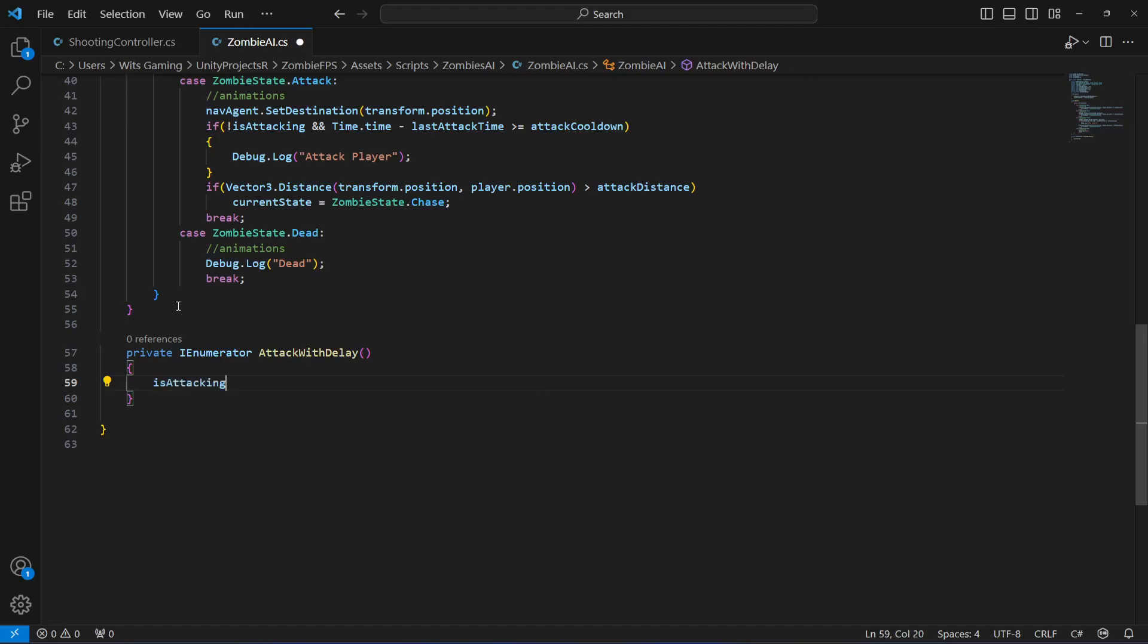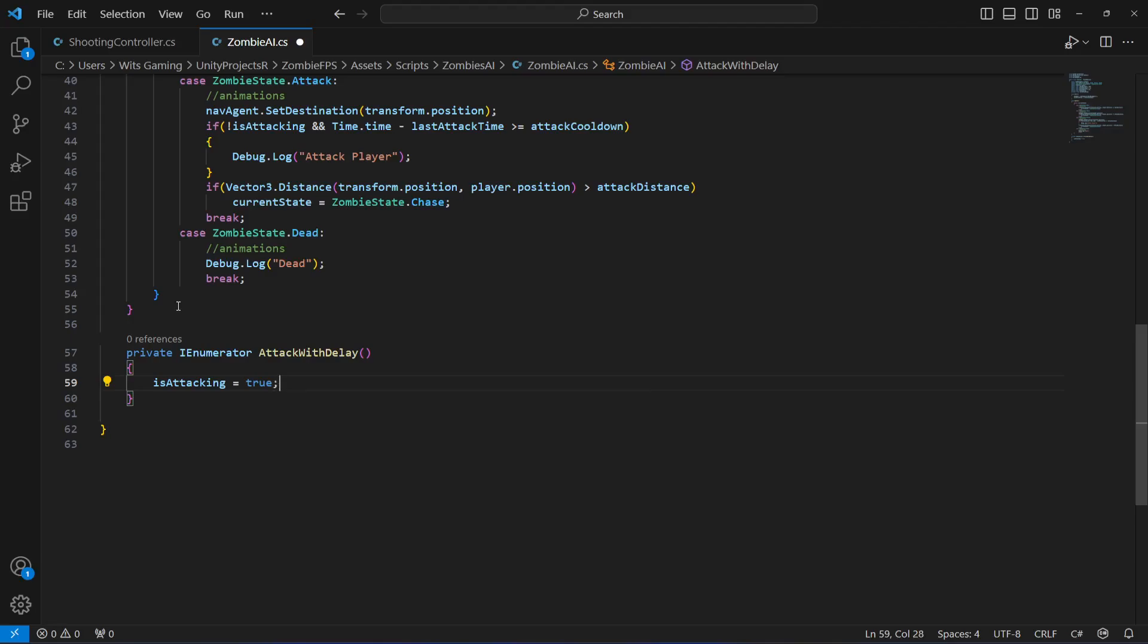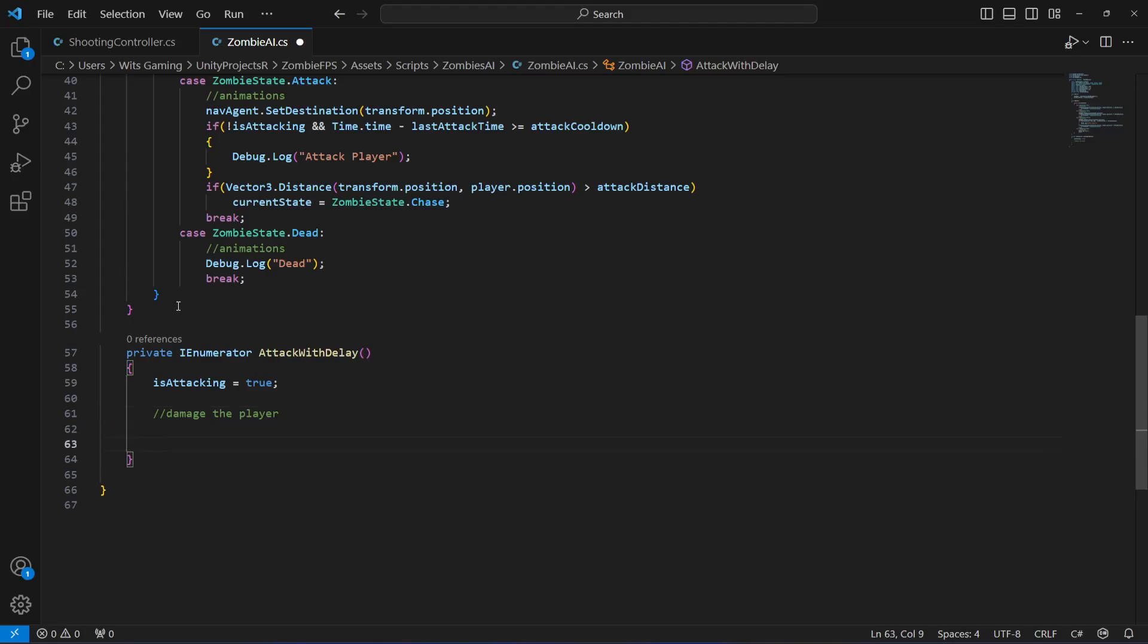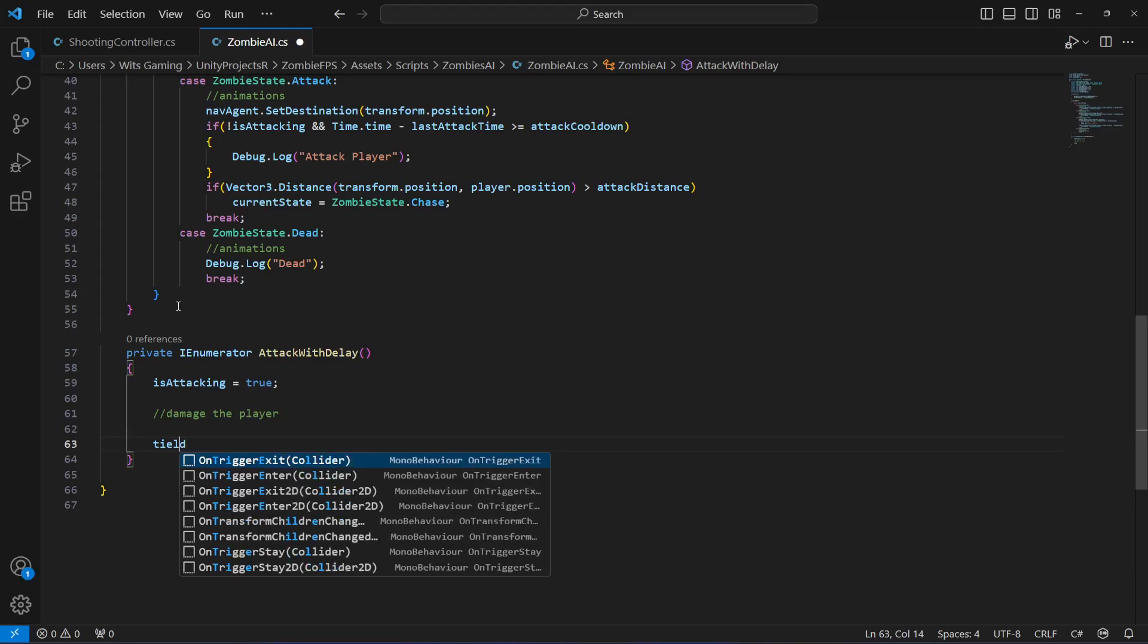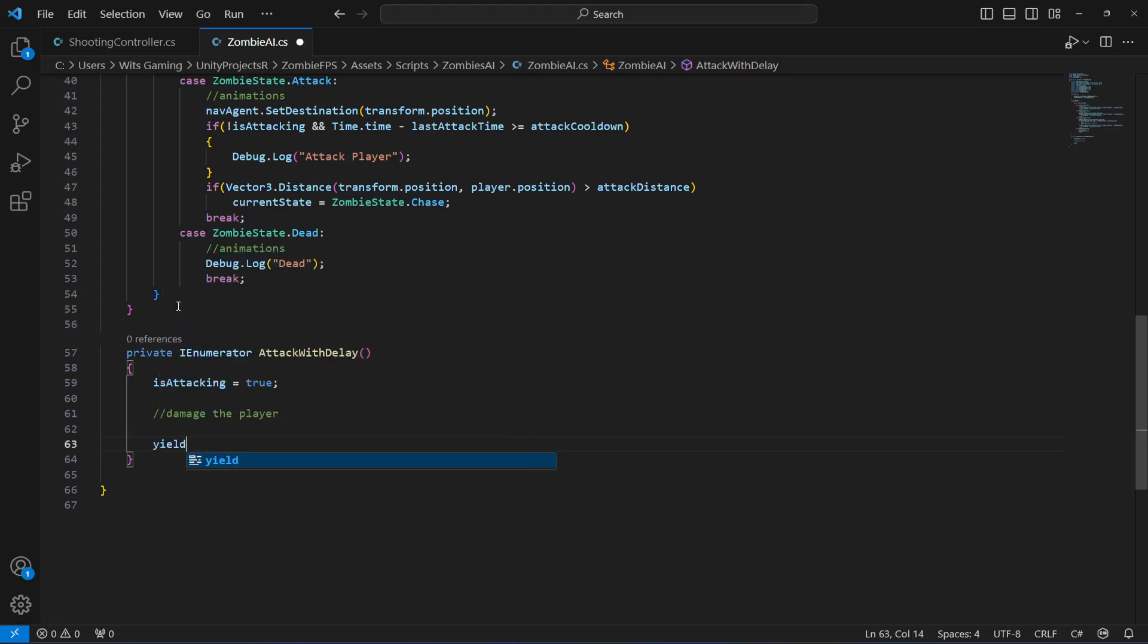We will first of all set is_attacking to true, and then we will damage the player right here. After damaging the player, we will take some seconds and after that we will then attack again.